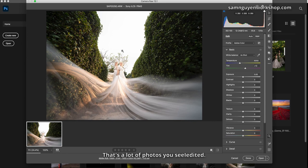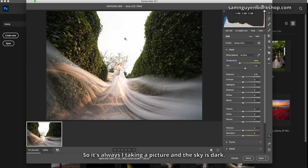That's a lot of photos you see I edited. So usually I take a picture and the sky is dark. However, in this photo, I took the sky and it was bright.